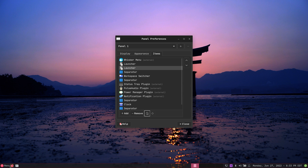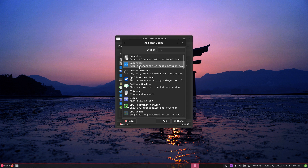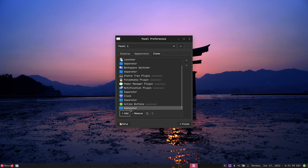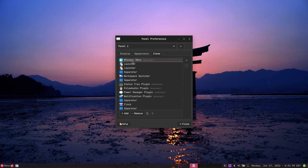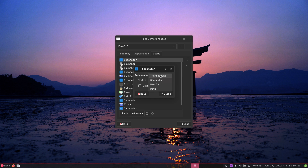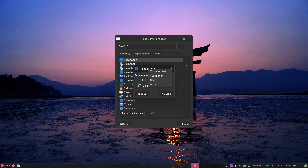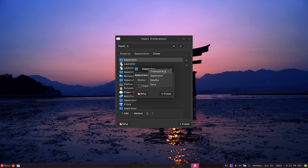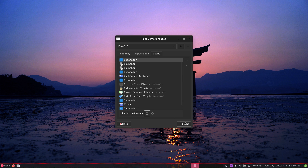If you want to add some space between the menu and the launcher, you can simply add a separator. Close, and put it all the way at the top between the whisker menu and the launcher. Notice there's a line there — you can edit it and make it transparent or a handle. You want it just one pixel, maybe transparent, so it keeps it away from your start menu.